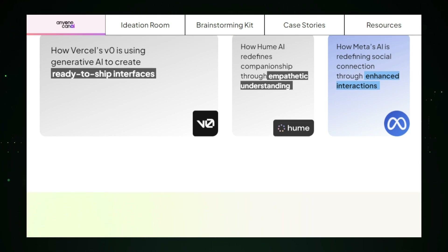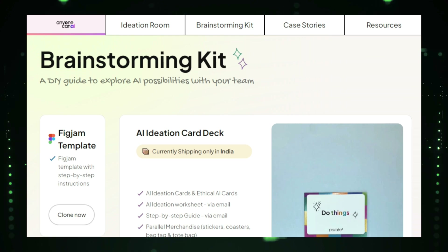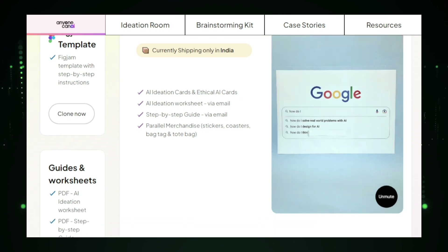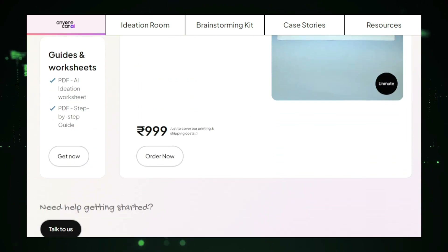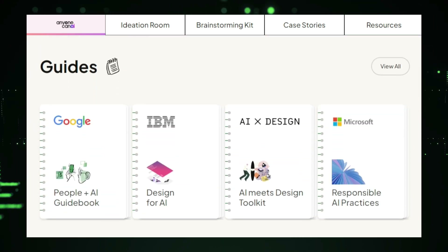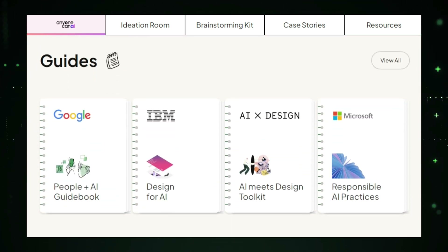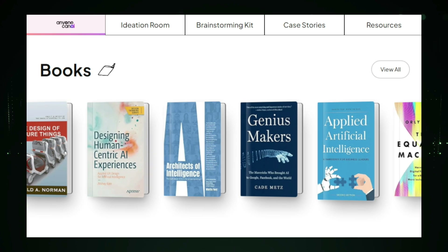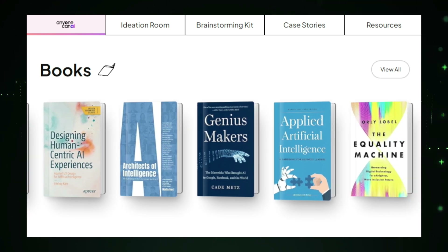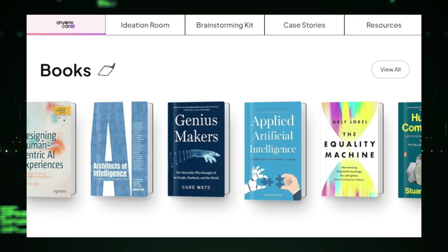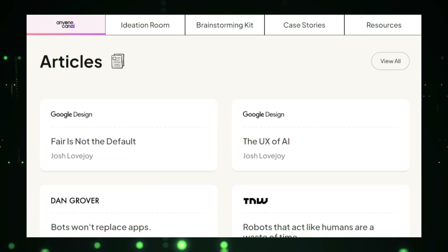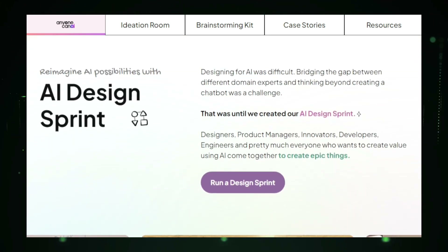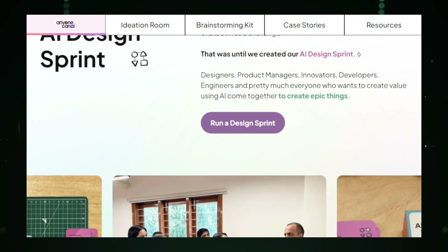Once your AI model is trained, Anyone Can AI helps you deploy it directly into your website, app, or service. This seamless process ensures that you can quickly go from concept to execution without the usual barriers associated with AI development. The platform also includes powerful tools for ongoing management and optimization — you can monitor your AI model's performance, gather insights, and make updates as needed to ensure it continues to deliver value. This continuous improvement loop allows your AI to evolve and adapt to new challenges. The goal of Anyone Can AI is to make AI accessible to everyone, empowering individuals and businesses to leverage artificial intelligence without requiring deep technical expertise.